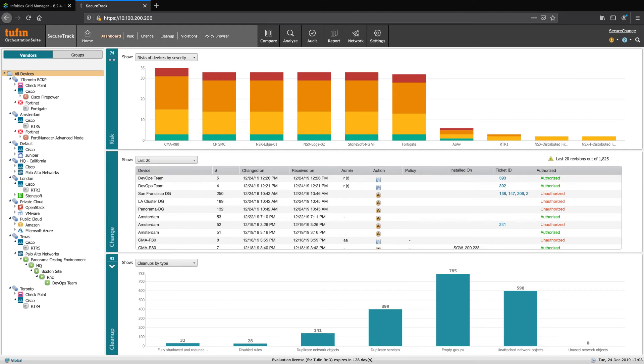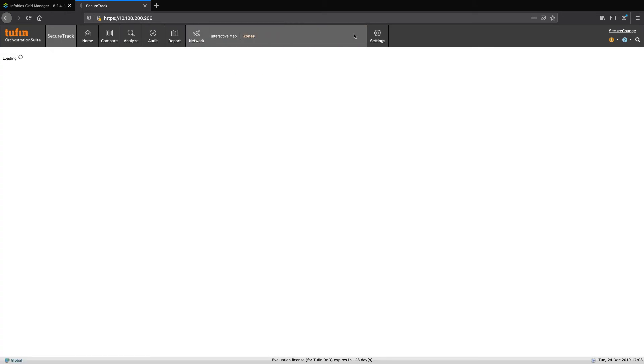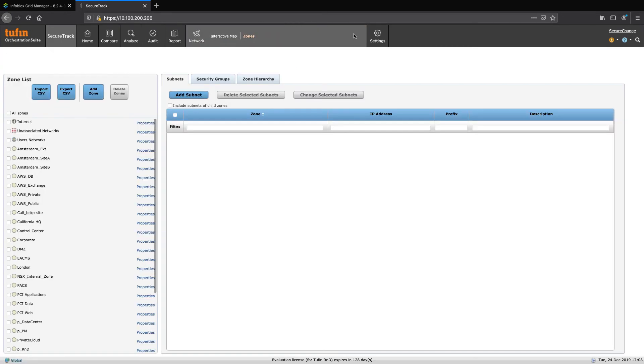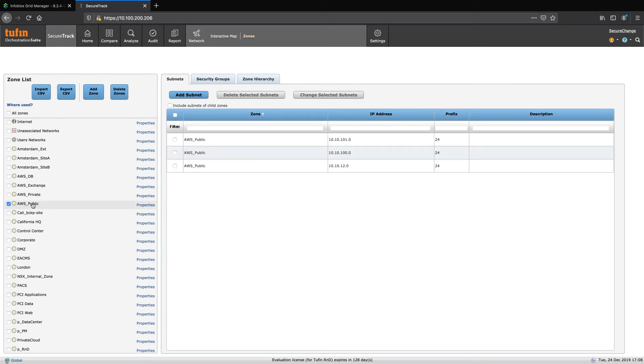Here we are at the SecureTrack dashboard. Let's navigate off to Network and the Network Zones. Zones in Tufin SecureTrack consist of IPs, subnets, and security groups. Let's take a look at a zone. Here we see the IPs within this zone, in this case, AWS Public. Here we can see the subnets that constitute this zone.